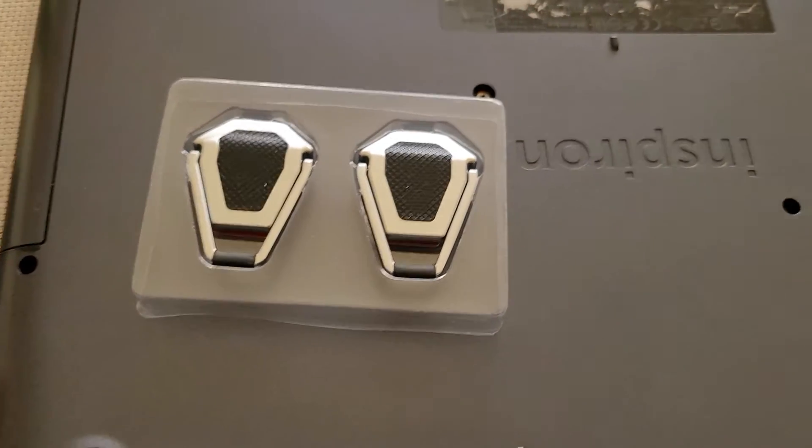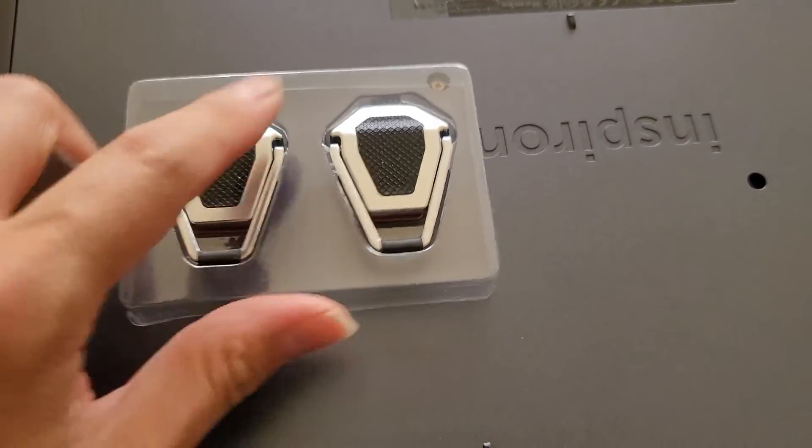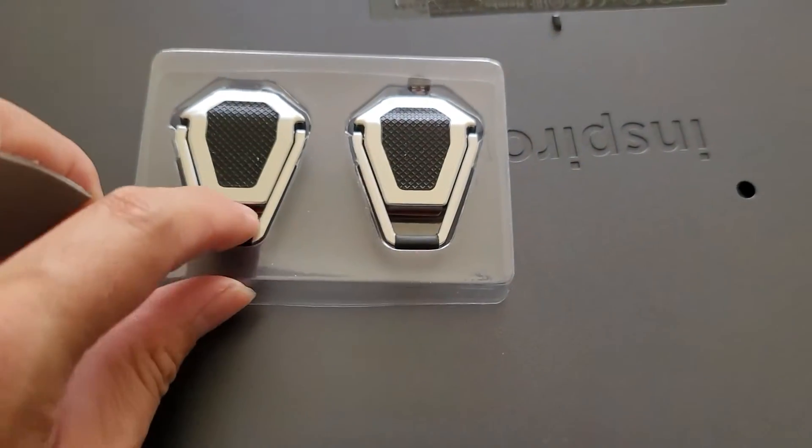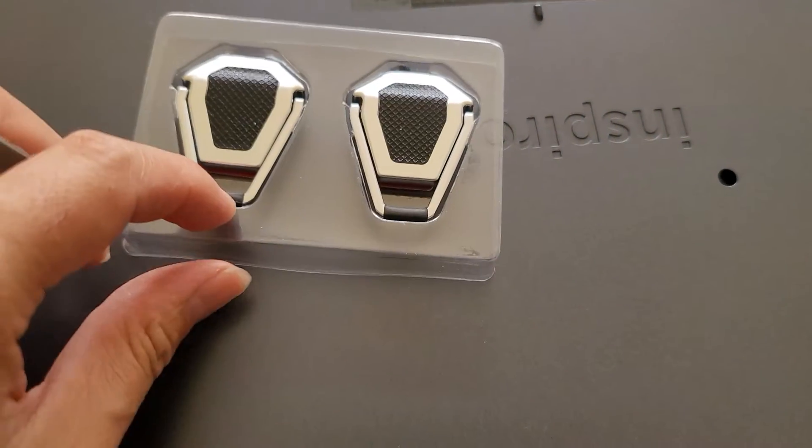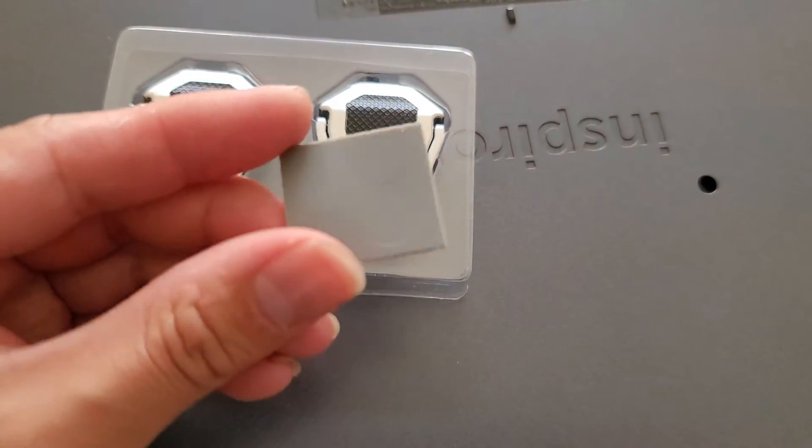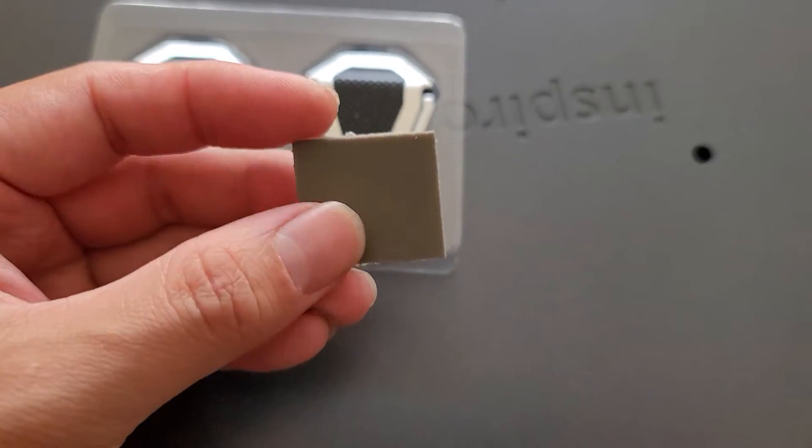Alright, so that's interesting. So it comes like this. These feet are already rubber and grippy, as well as the bottom here, but it also came with these little rubber circles.